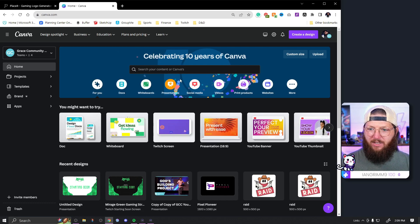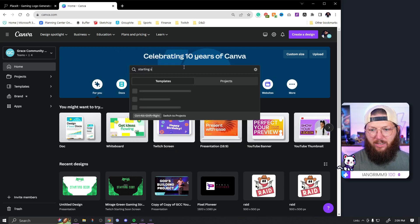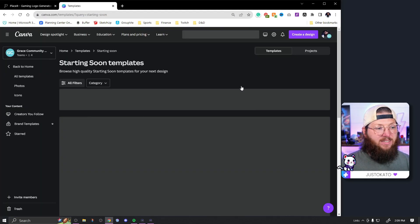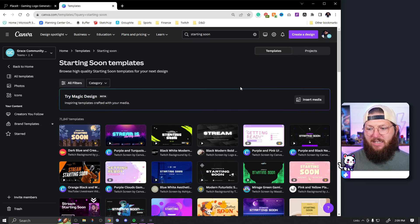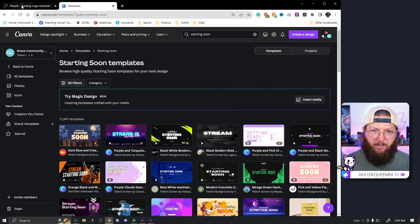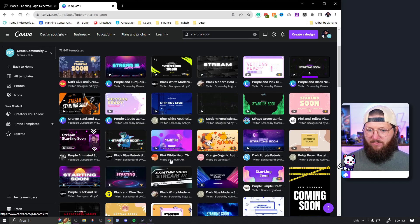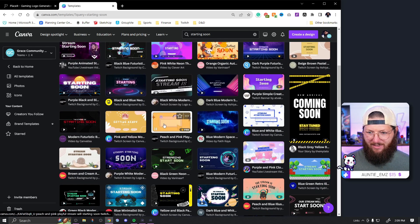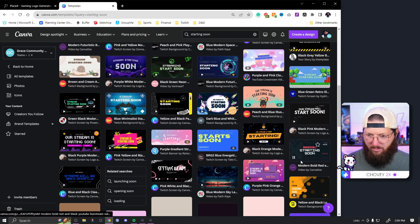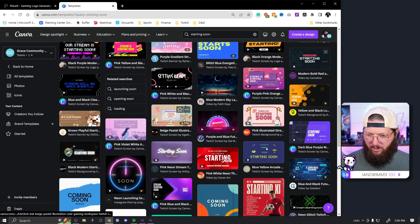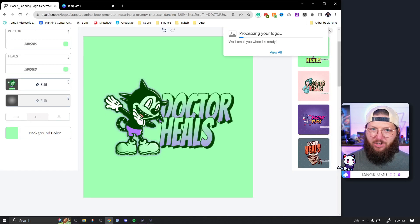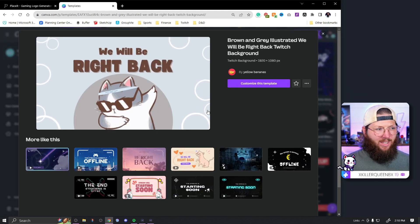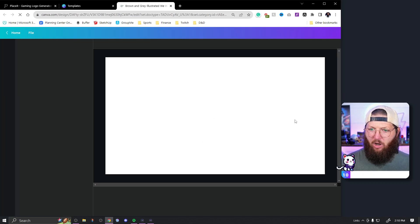While it's processing, we're going to click over to Canva and search for a starting soon screen. I'm keeping my branding in mind and trying to find something that matches. I'm assuming you're starting with a pre-made logo you already have or one you just made in Placeit. We're looking for something that matches that cartoonish aesthetic. Something like this looks really cool — I think this is a good one to start with. Let's hit 'Customize this template.'